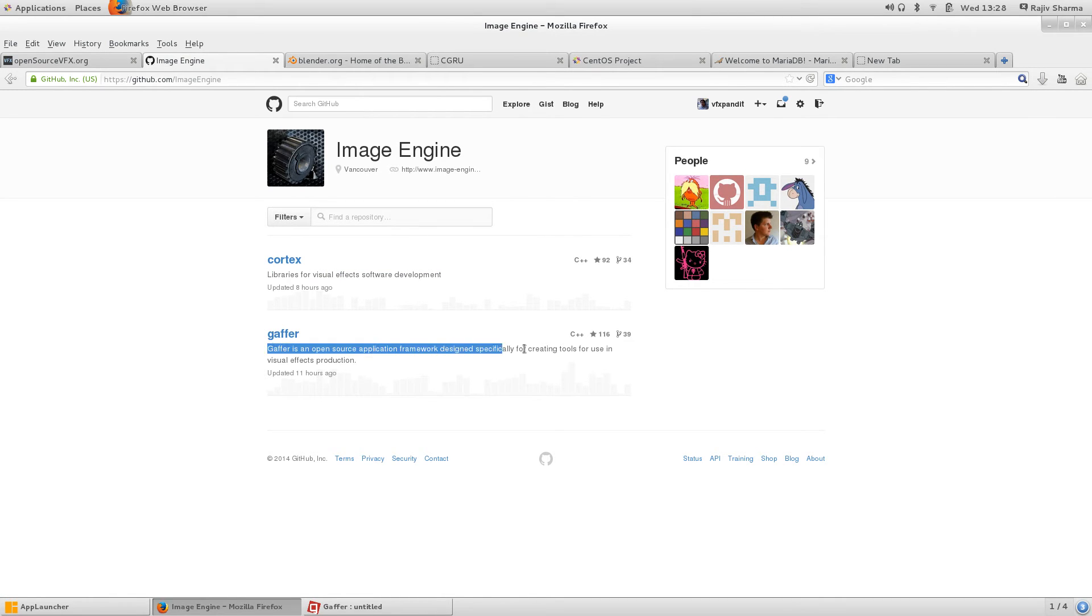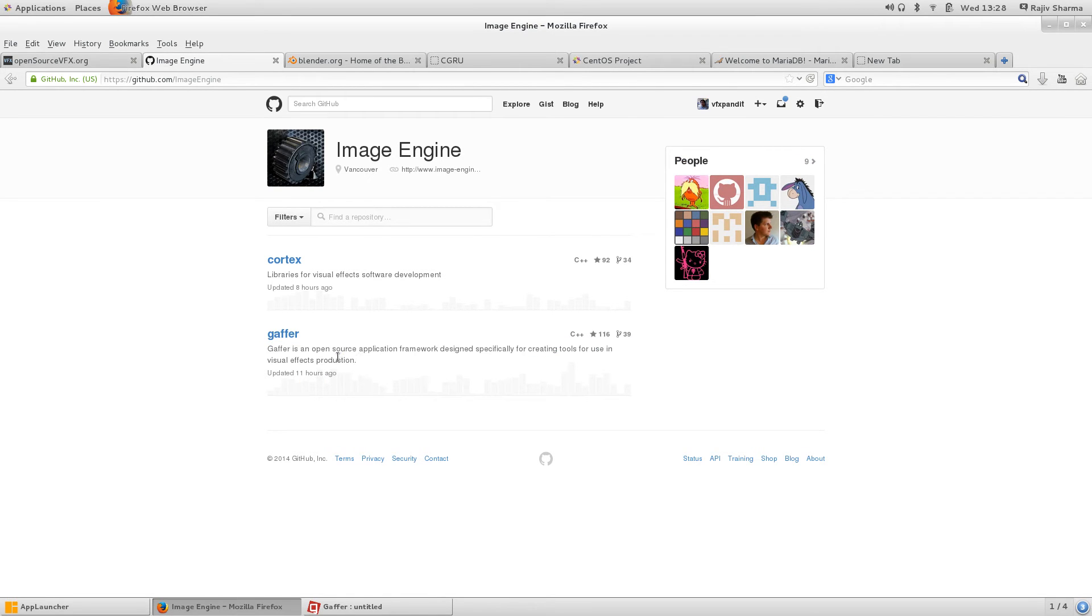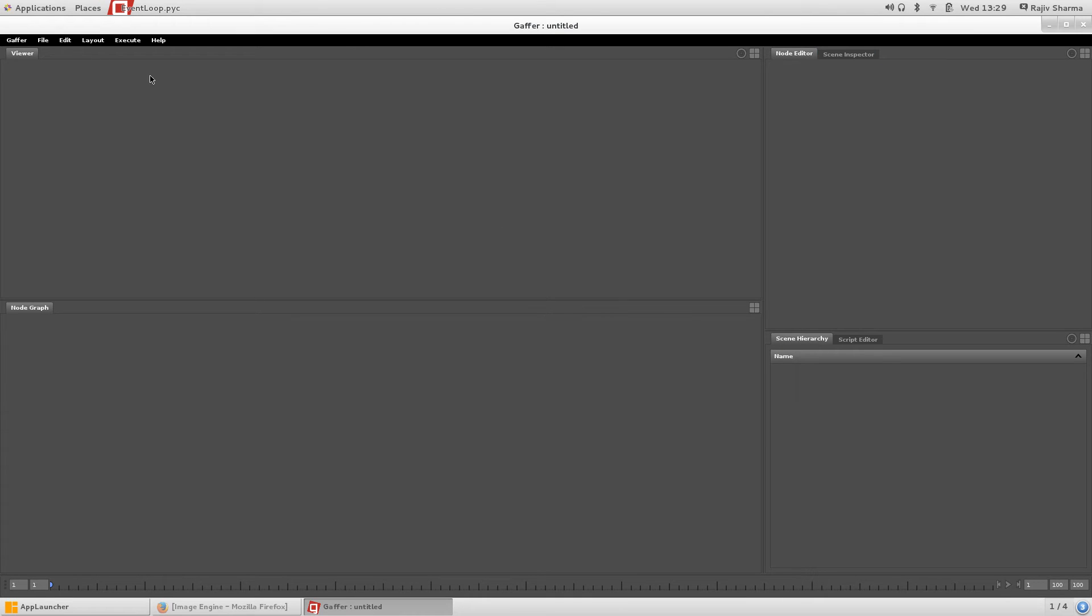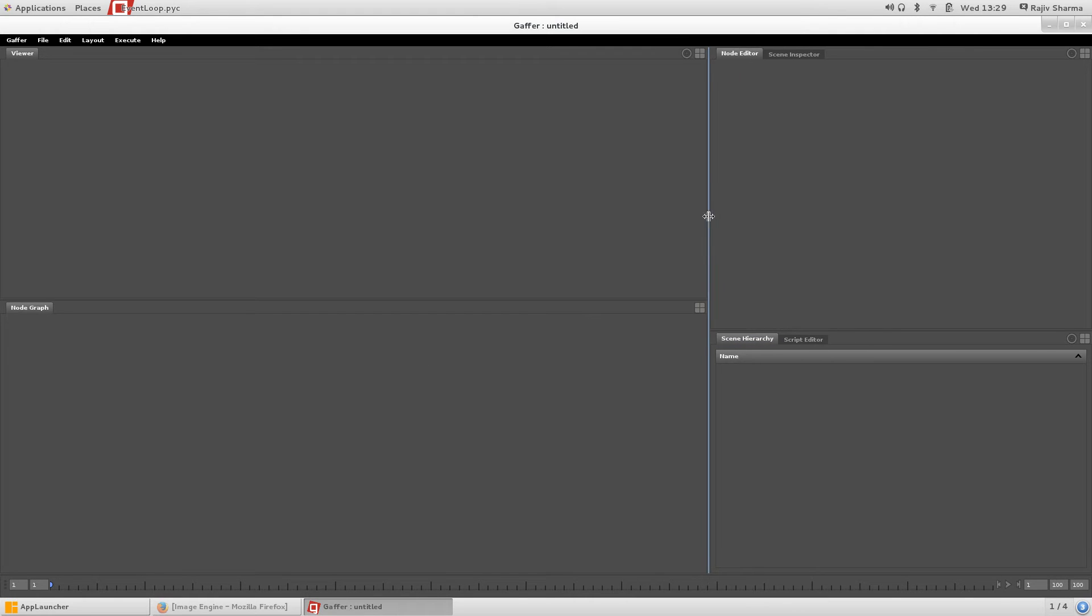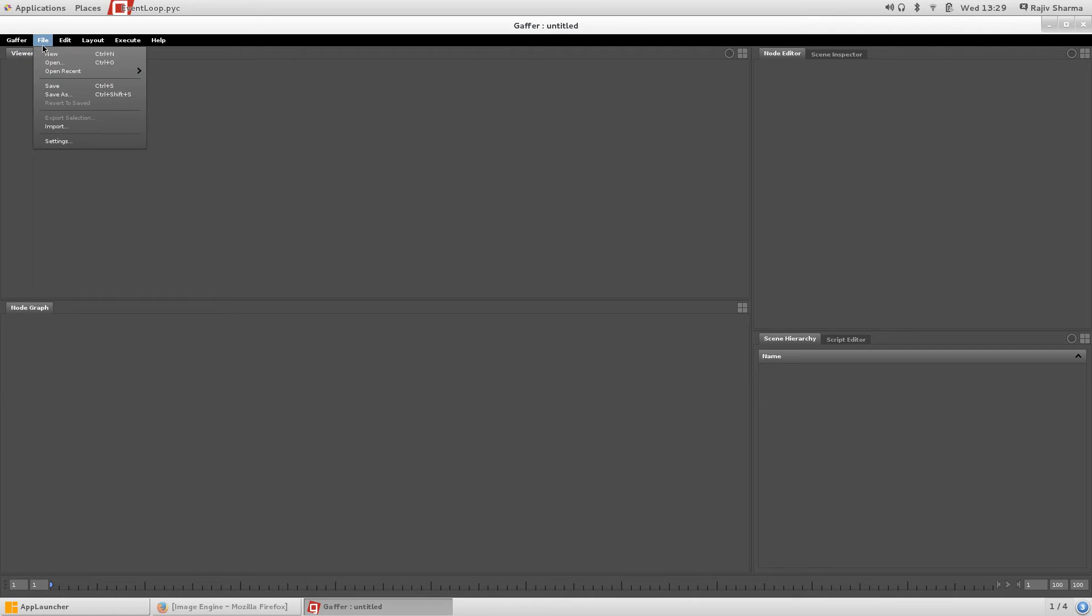Cortex is the library for visual effects development, and Gaffer is an open source application framework for creating tools for visual effects production. It's very good. Sounds interesting. Let's see how this Gaffer works. It looks like Nuke software.